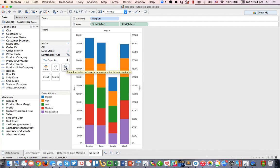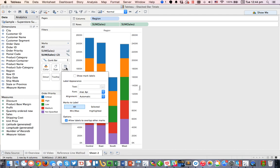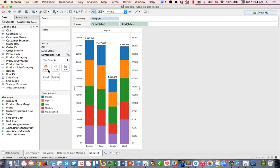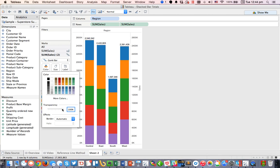And then from there, I need to click on the label shelf, choose show mark labels. And you can see those are center aligned, so that's nice. And then I'm going to go ahead and click on the color shelf and set the transparency to zero so that that little gray bar disappears.